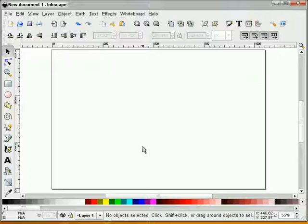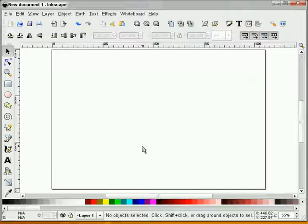In this tutorial, I will illustrate how to draw playing cards in Inkscape version 0.45. This is my first screencast in Linux for the screencasters at heathenext.org, so I hope everything works accordingly.